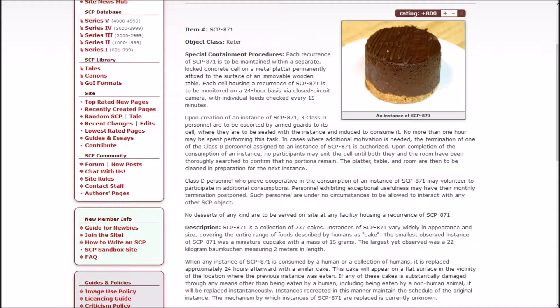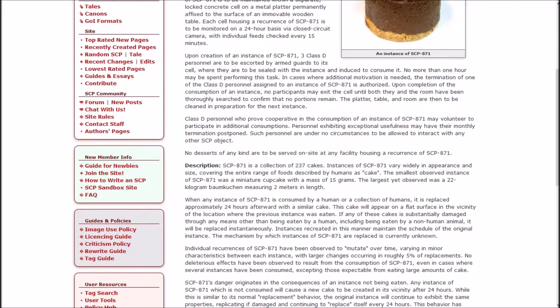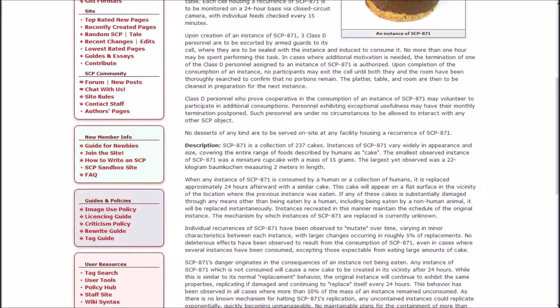Upon completion of the consumption of an instance, no participants may enter the cell until both they and the room have been thoroughly searched to confirm that no portions remain. D-class who prove cooperative in the consumption of an instance may volunteer to participate in additional consumptions. Personnel exhibiting exceptional usefulness may have their monthly termination postponed.